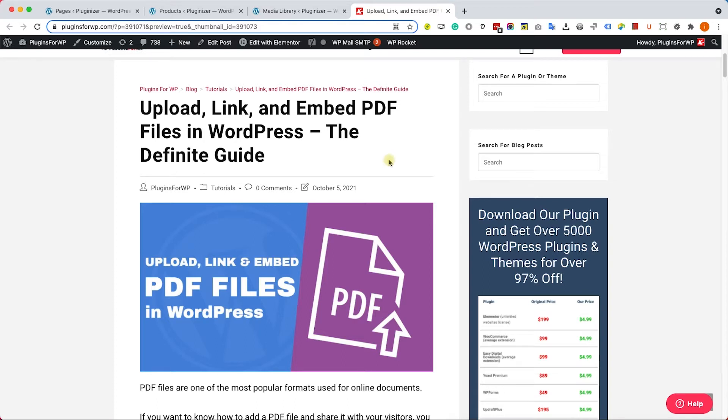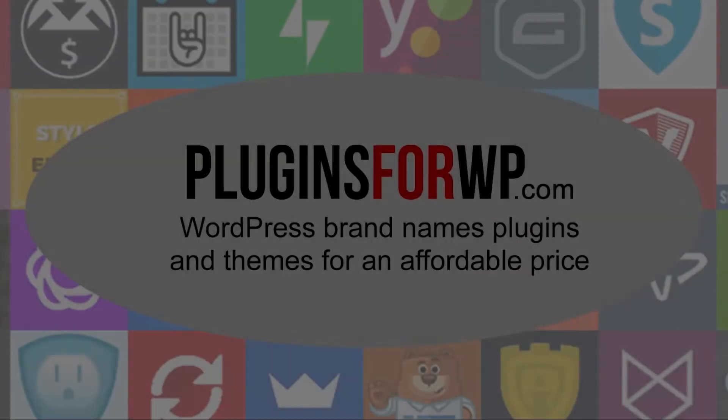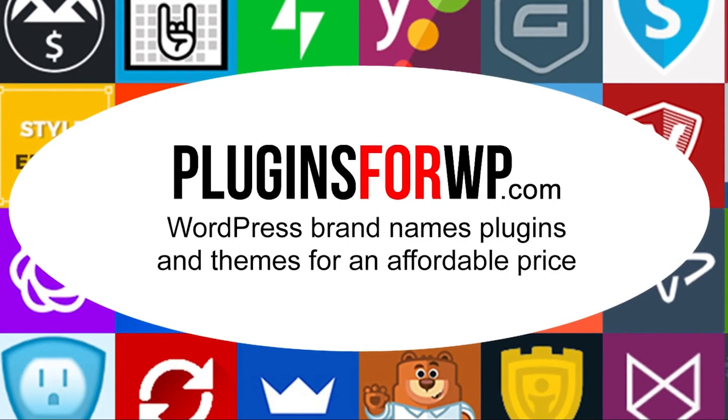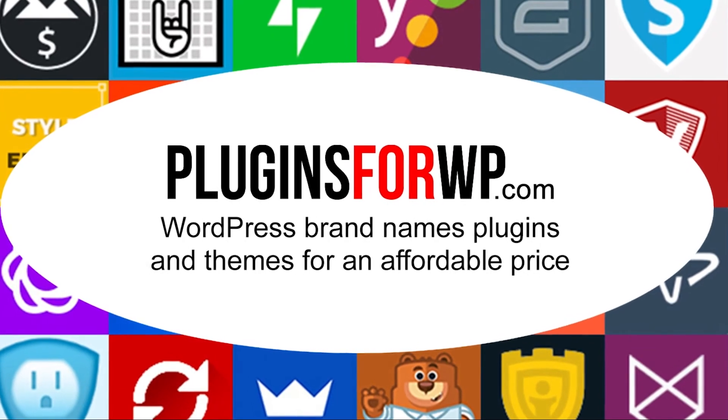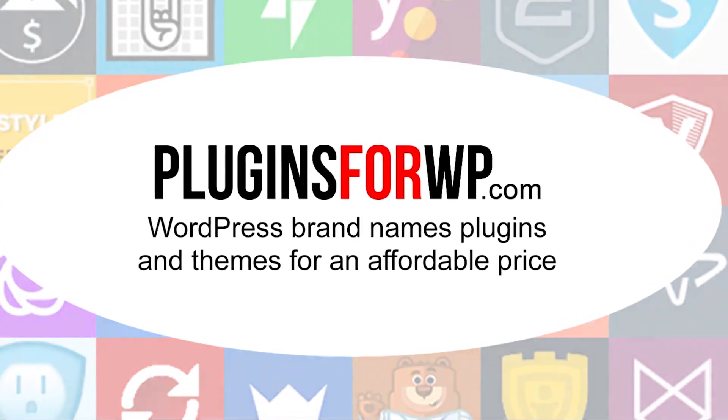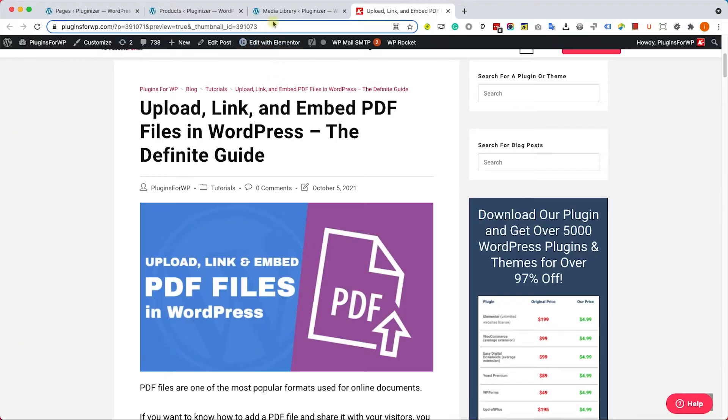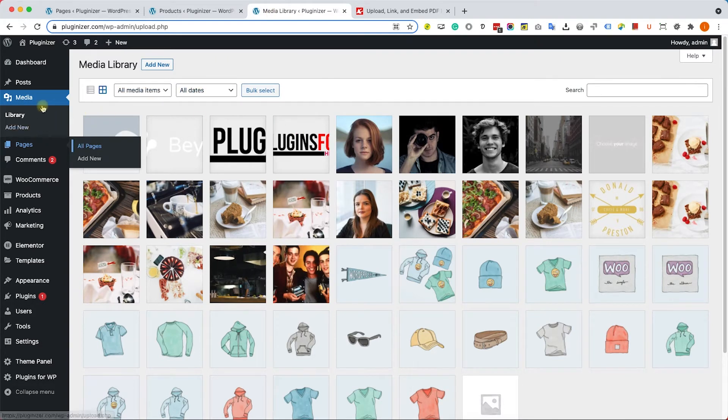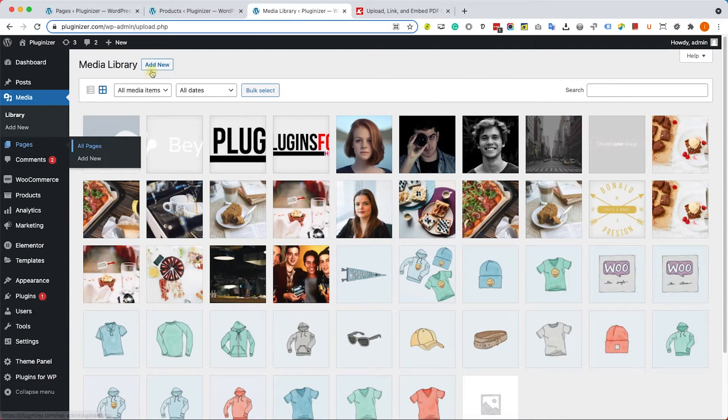Hey guys, welcome to our channel. In today's video I will show you how to upload, embed, and link PDF files in WordPress. Let's start by uploading the PDF file into our WordPress website. Go to the backend of your website and into the media library.